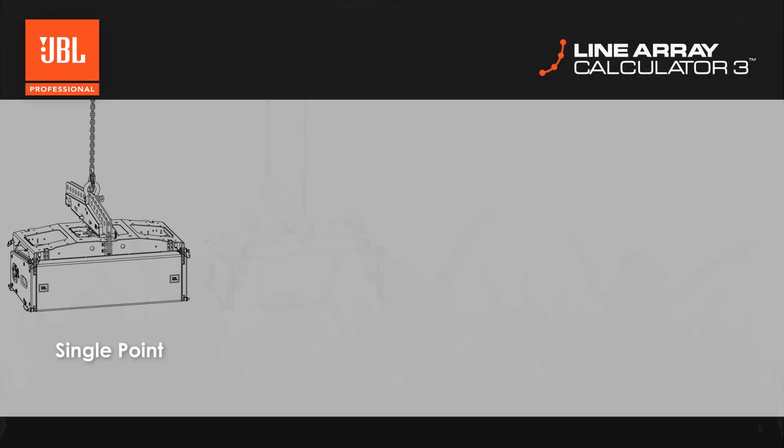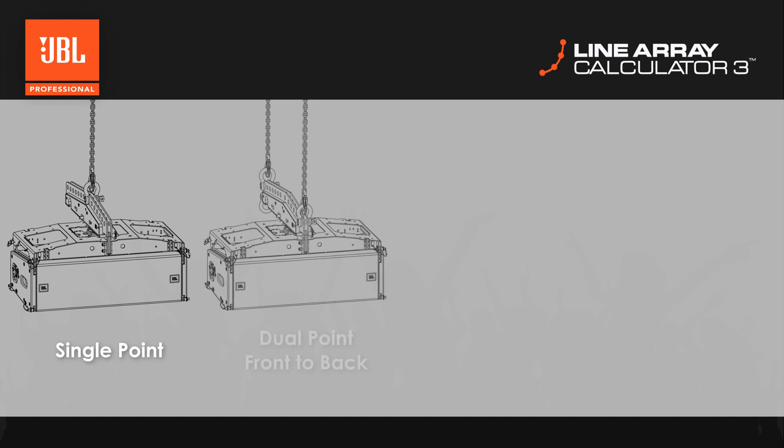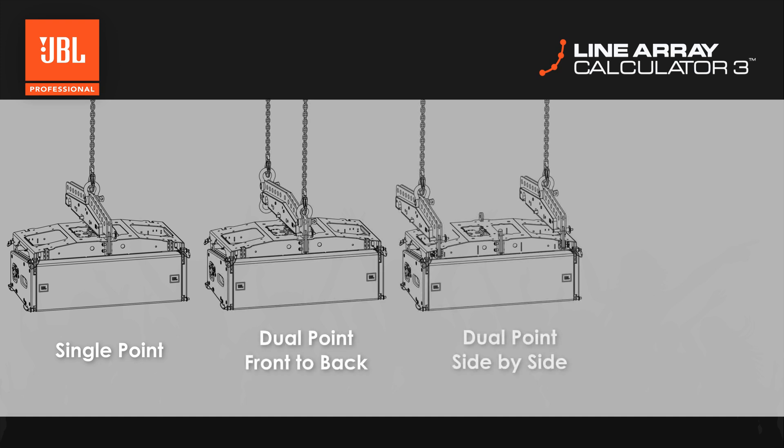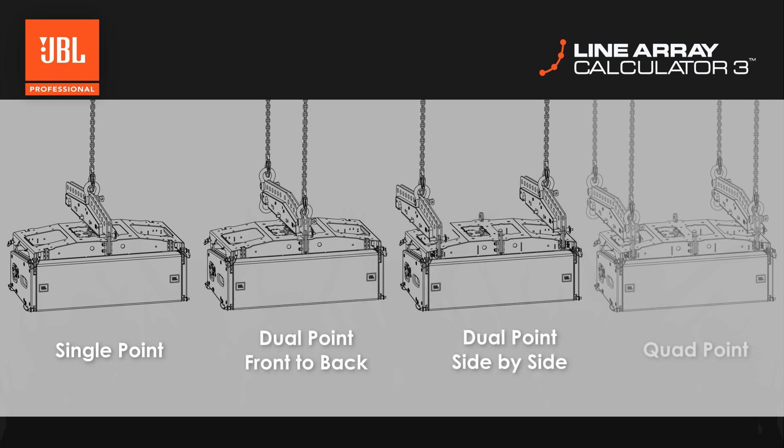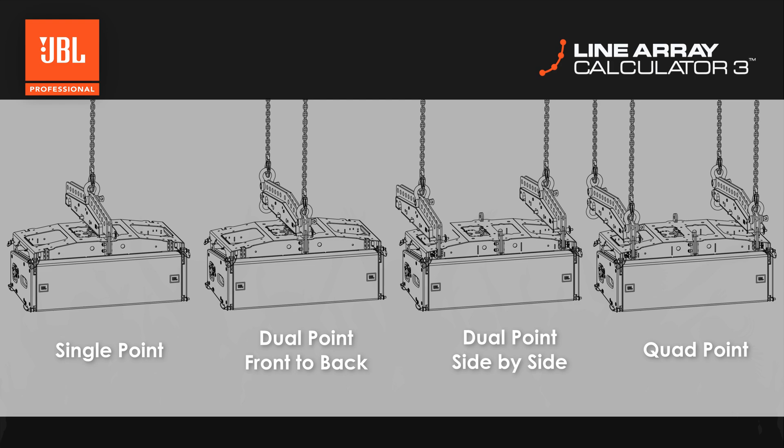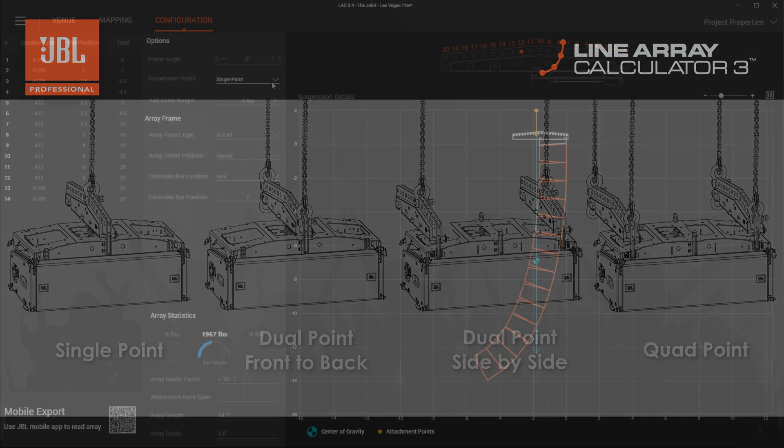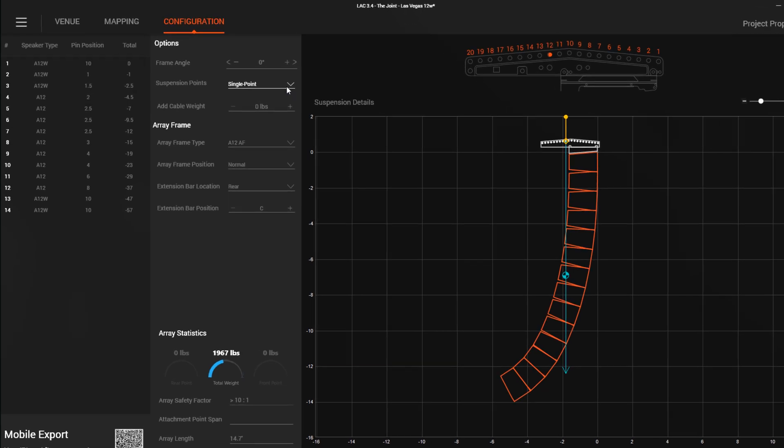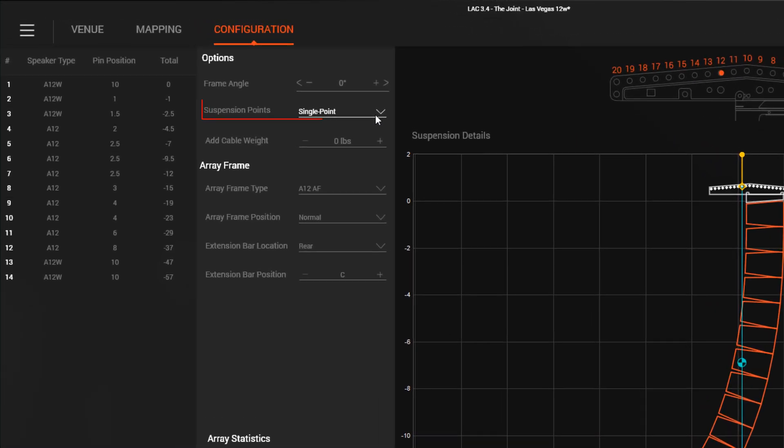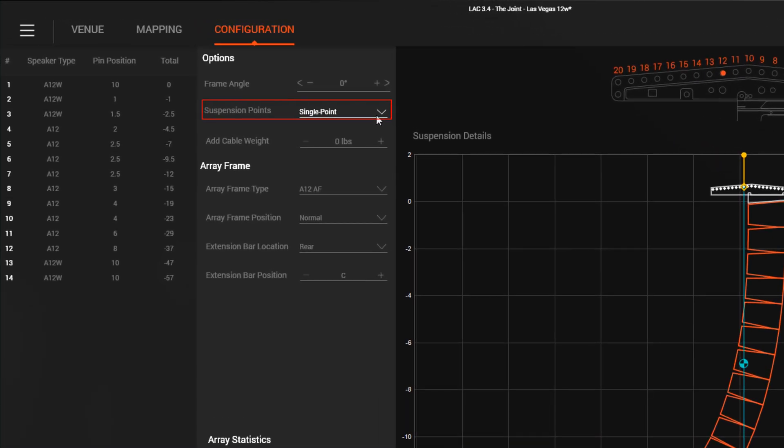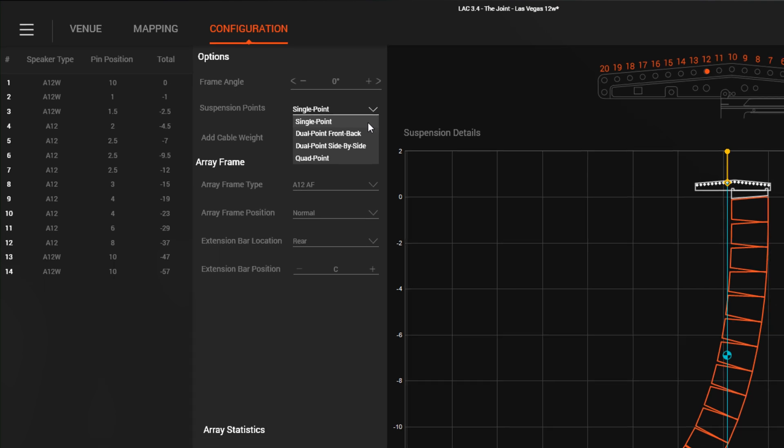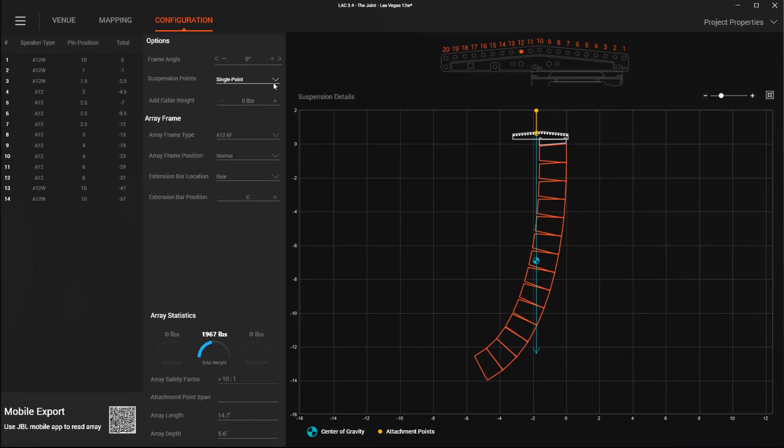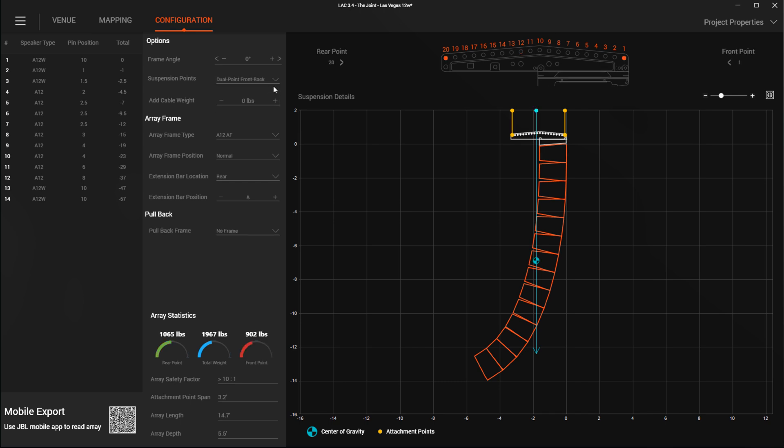For arrays that might be better rigged using dual points, side-by-side points, or quad-point rigging, as is sometimes required on outdoor stages and locations with low point-load maximums, we have added a new suspension point option to the configuration page. Choosing one of these options will automatically show you only compatible hardware and geometry for the array. Changes to the weight and center of gravity of the array due to the additional hardware required are automatically calculated.